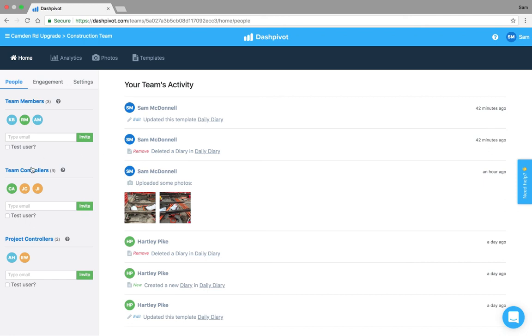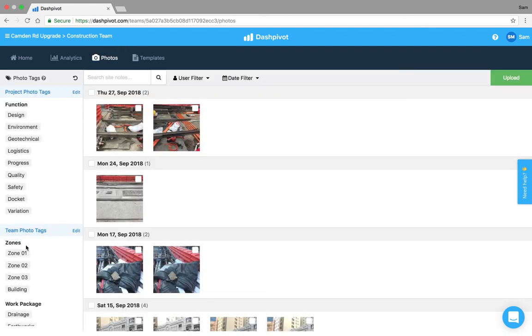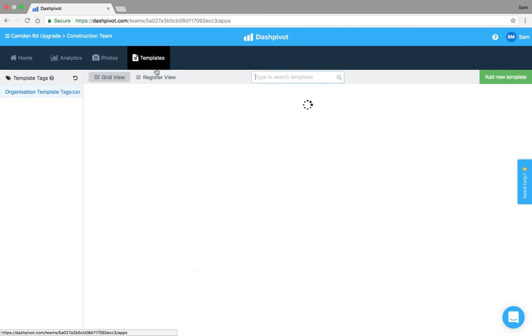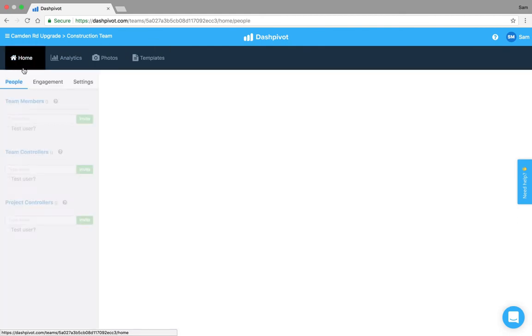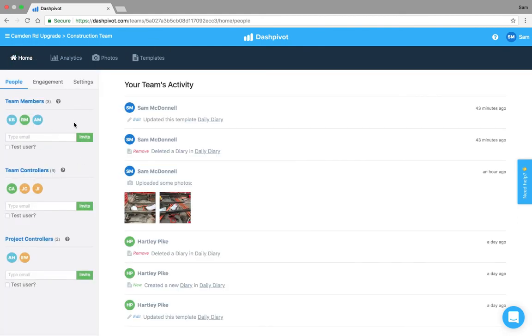Next up we've got team controllers. These people have more control over what happens in this team. They can set up the photo tags here, the team photo tags, they can set up templates within this team and they can add other people. This is usually reserved for your senior project engineers or your project manager, that's usually who we set up as team controllers.